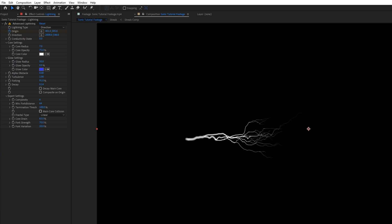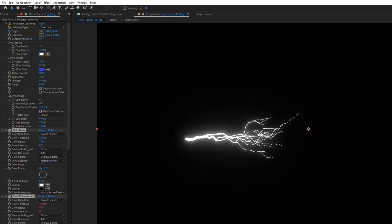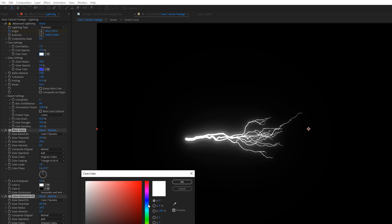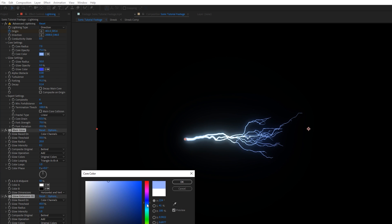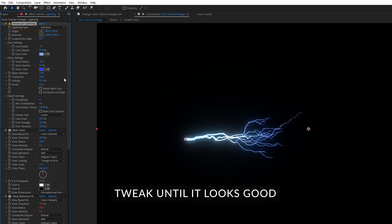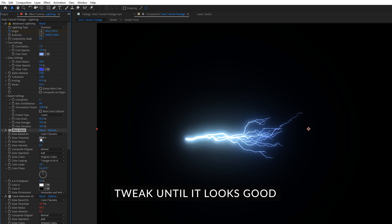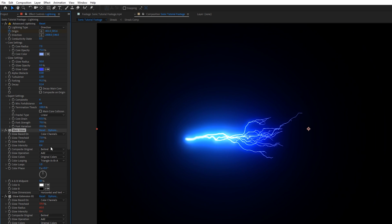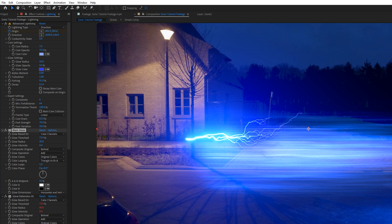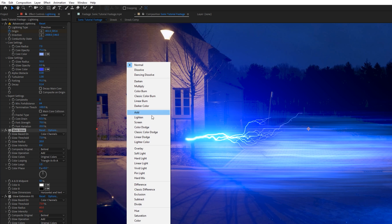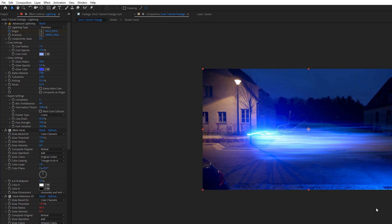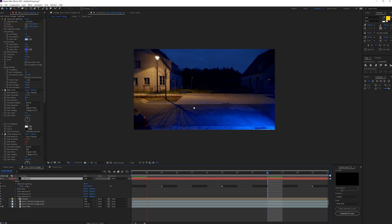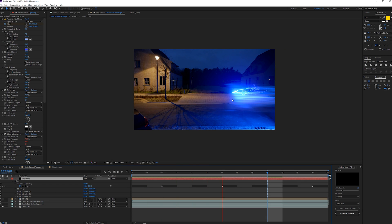And then just apply the perfect glow again but change the core to some kind of blue. Something like that looks pretty cool. And change it to an additive. And like that you can apply some lightning to your shot.